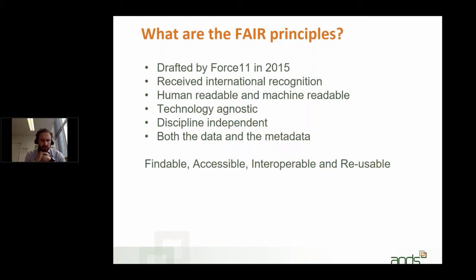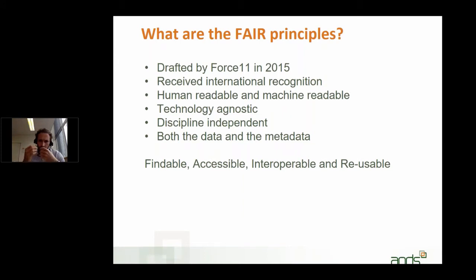Late in 2015, they drafted these four FAIR data principles, and in early 2016, they wrote an article which was published in Nature about it. From that moment onwards, the ball started rolling, and these principles started to receive attention and international recognition.